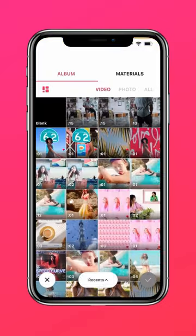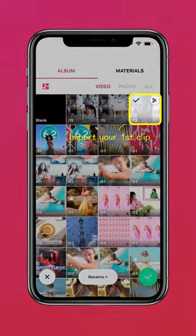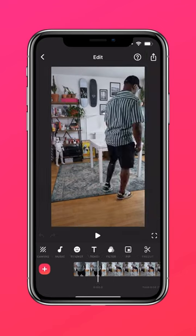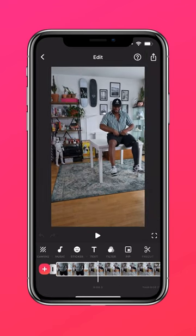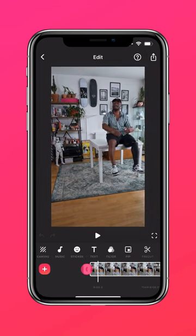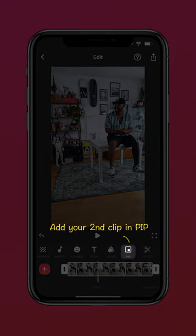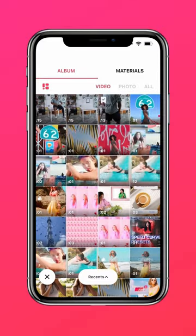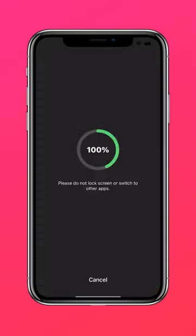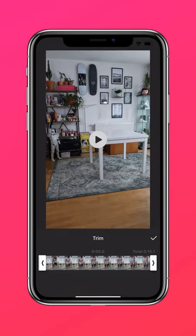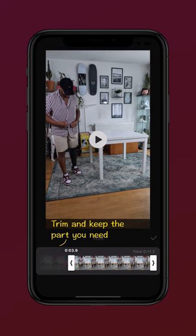Import your first clip and trim the video. Then add your second clip in PIP, trim it, and keep the part you need.